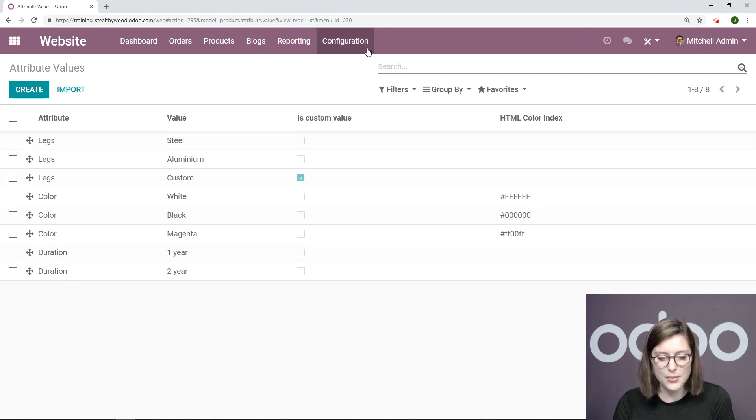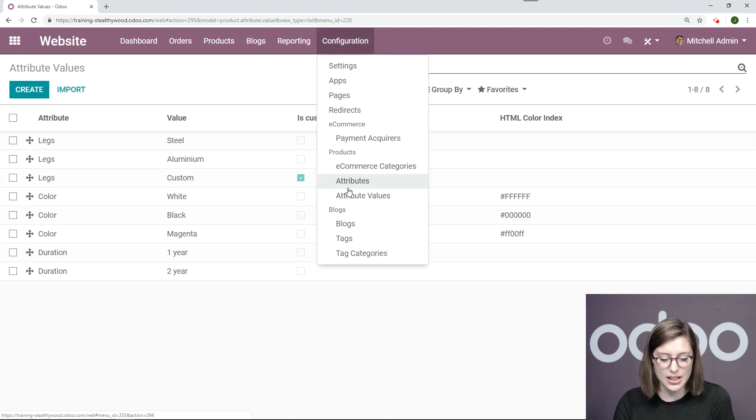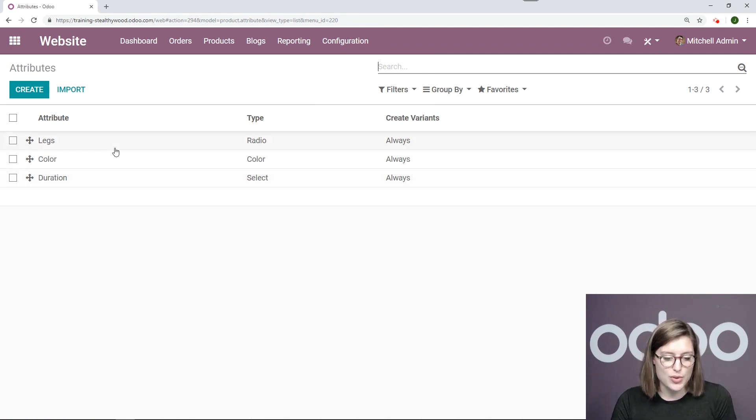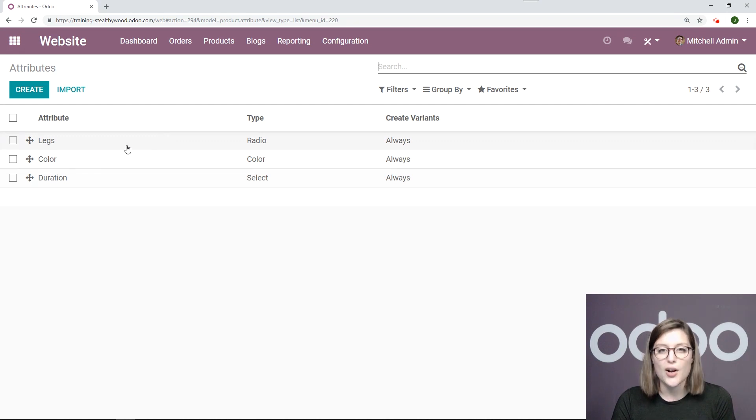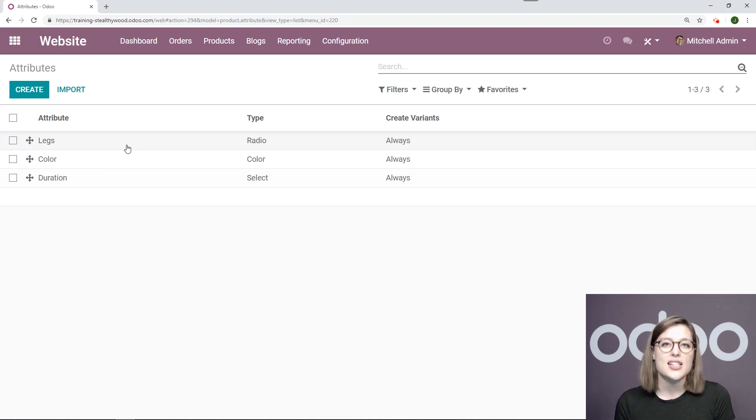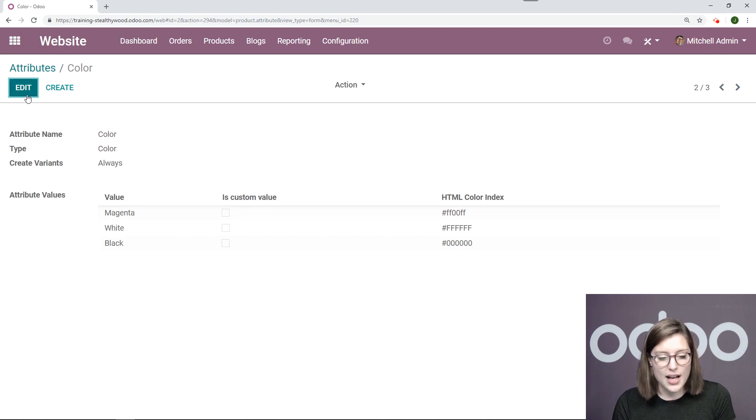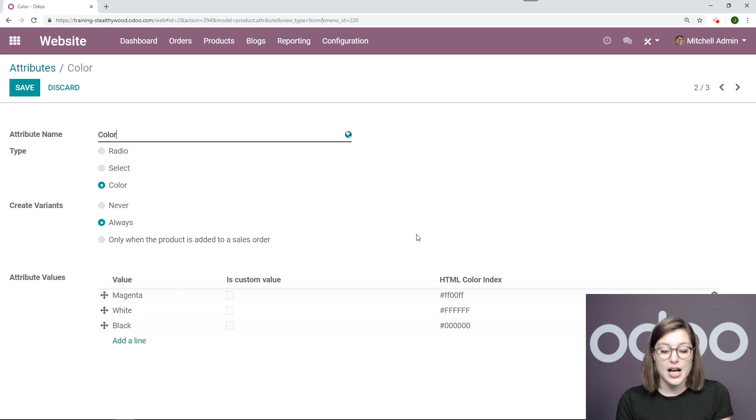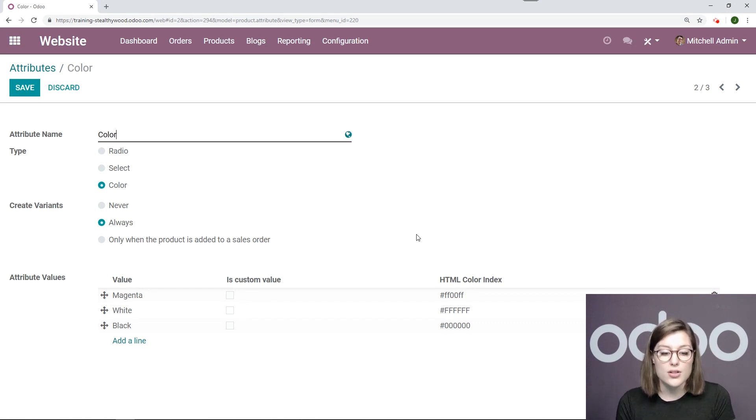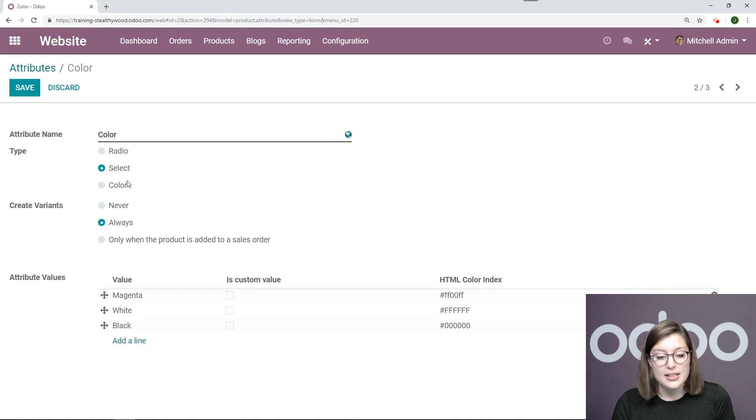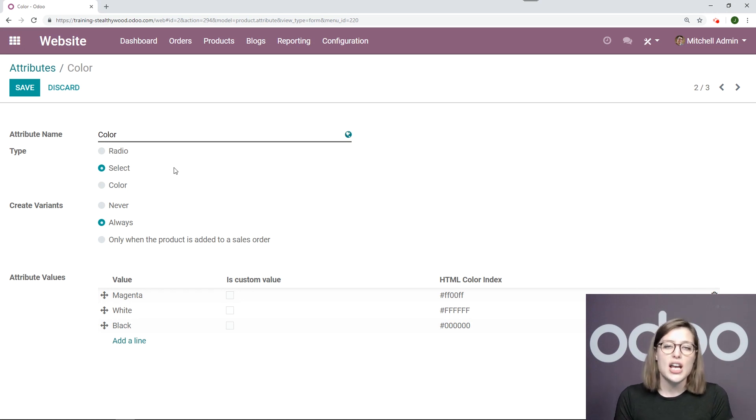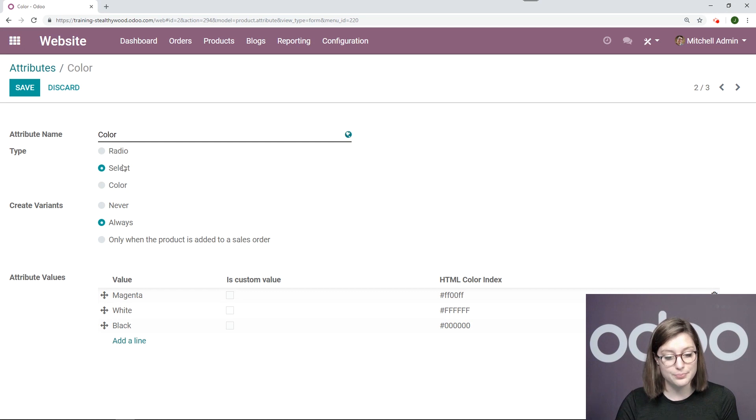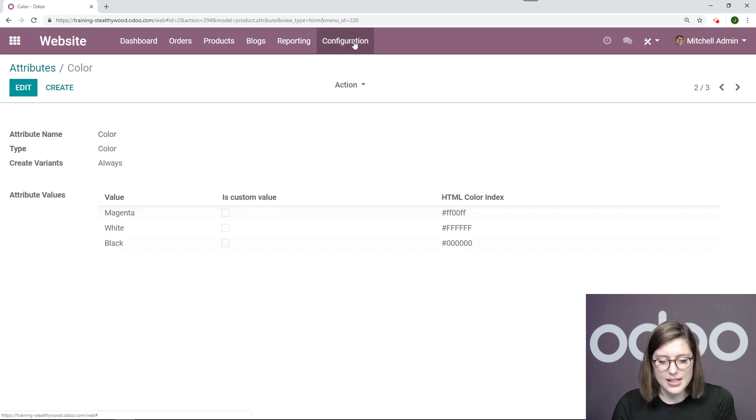Now we're going to go back to configuration and then attributes. So here I have all my attributes. So I have legs, color and duration. So I can edit the way that these attributes look on the shop. I don't have to see a list in a particular way. Of course right now I see my colors in the color type. So once I am on the product I actually see the squares of the colors. However I can also select radio for example, so it's just a selectable list. And then I also have a select type as well. So it just changes the view of the list and it just gives you some flexibility as to how you want to present your options and variants. I'm going to go ahead and leave this the way it is.